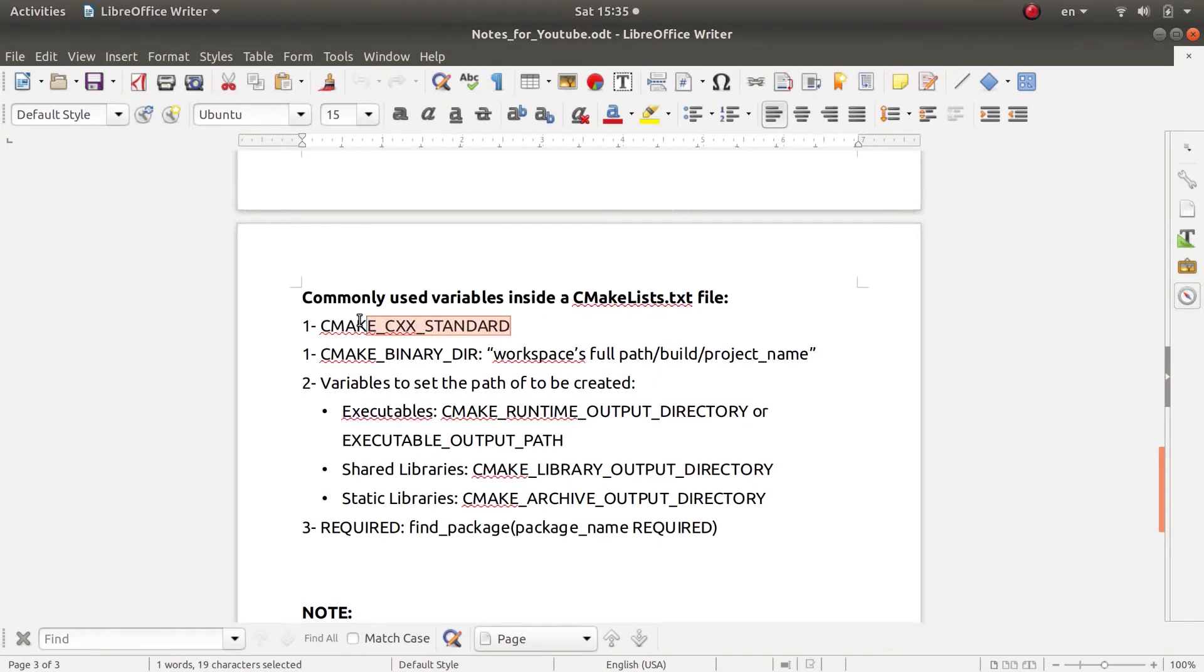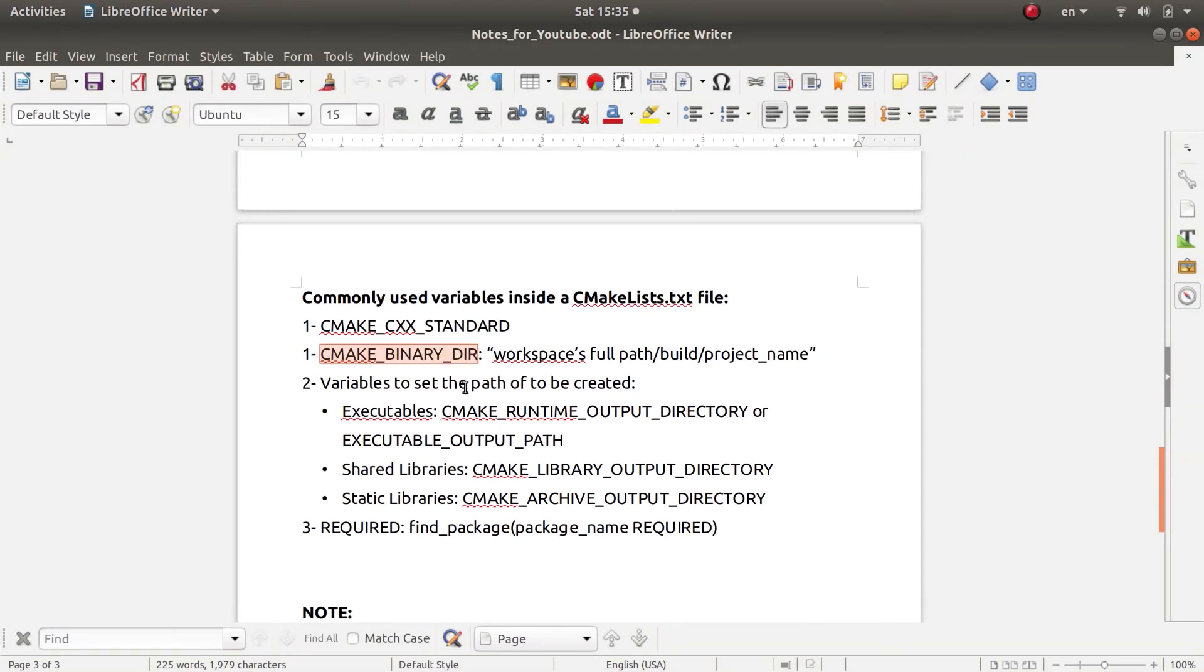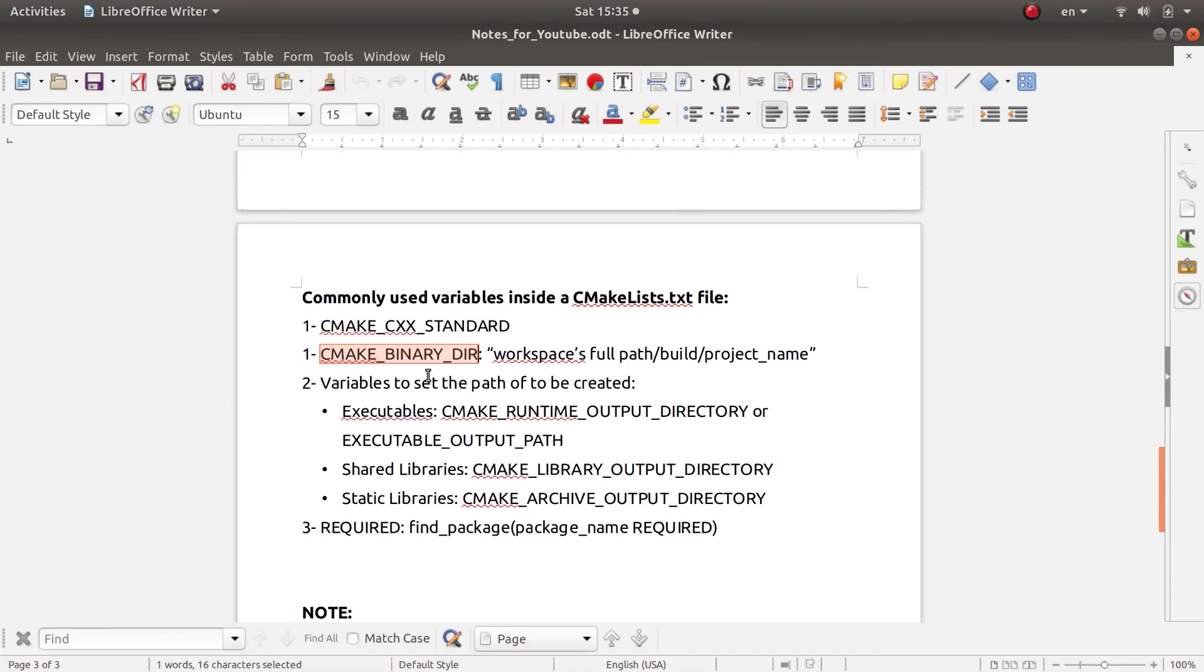Now you will have the CMAKE_BINARY_DIRECTORY variable, and this variable will hold the full path of the top build tree or binary tree inside your package, which means in other words...